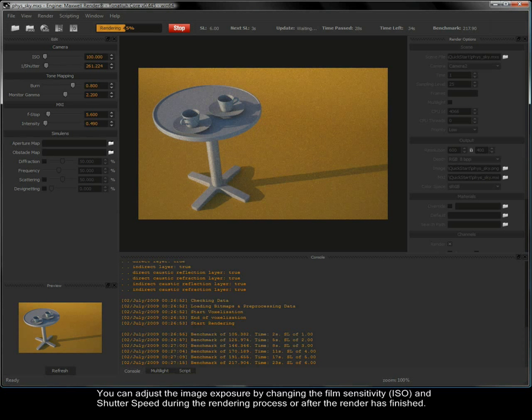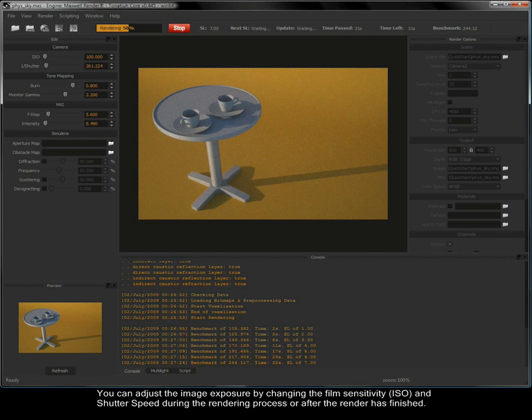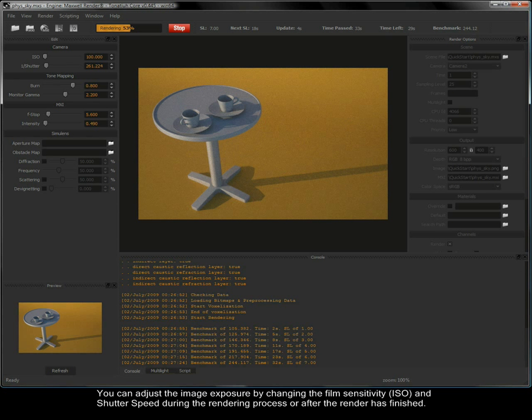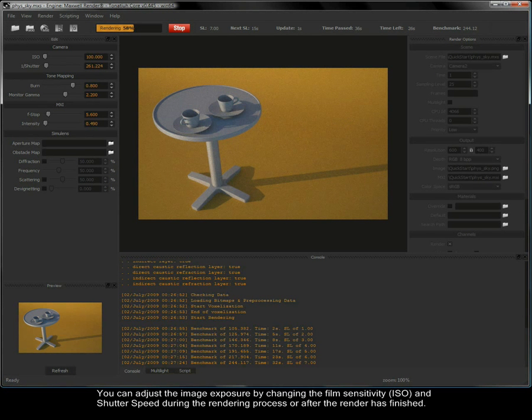You can adjust the image exposure by changing the film sensitivity, ISO and shutter speed during the rendering process or after the render has finished.